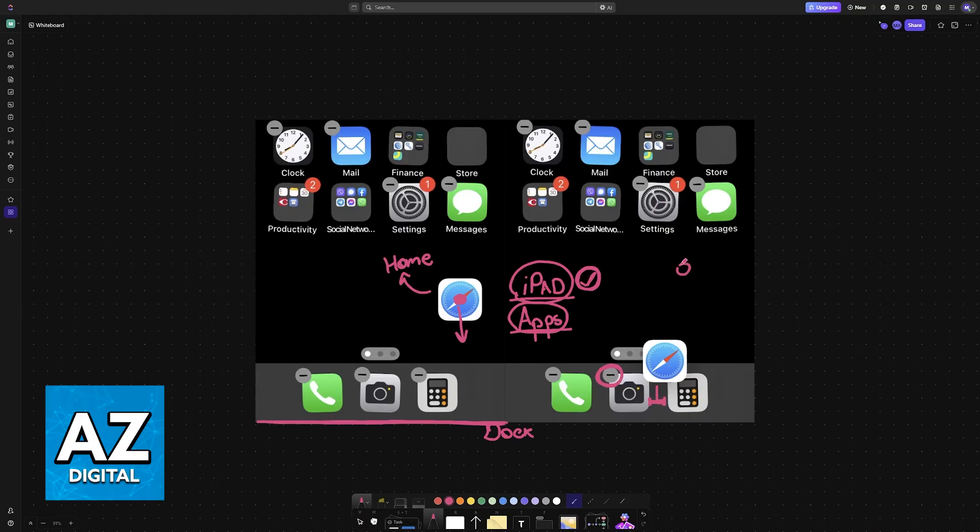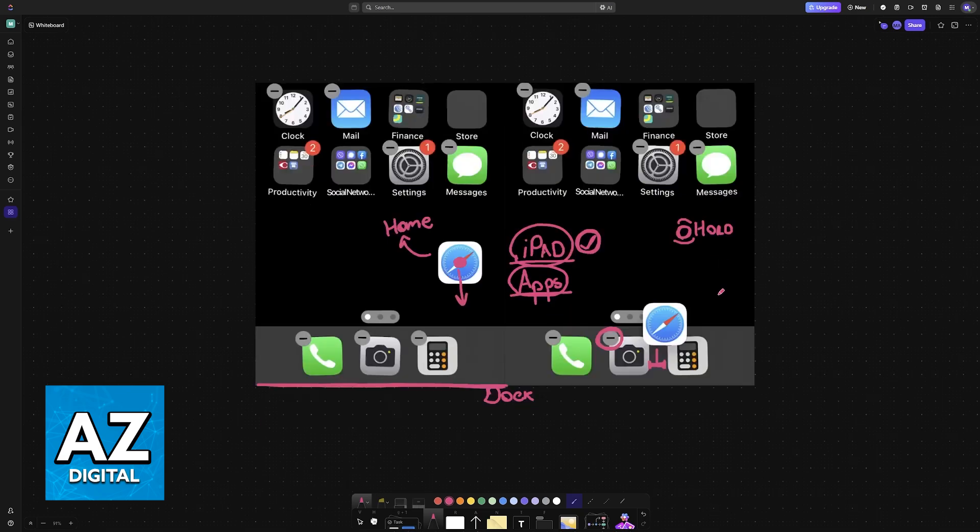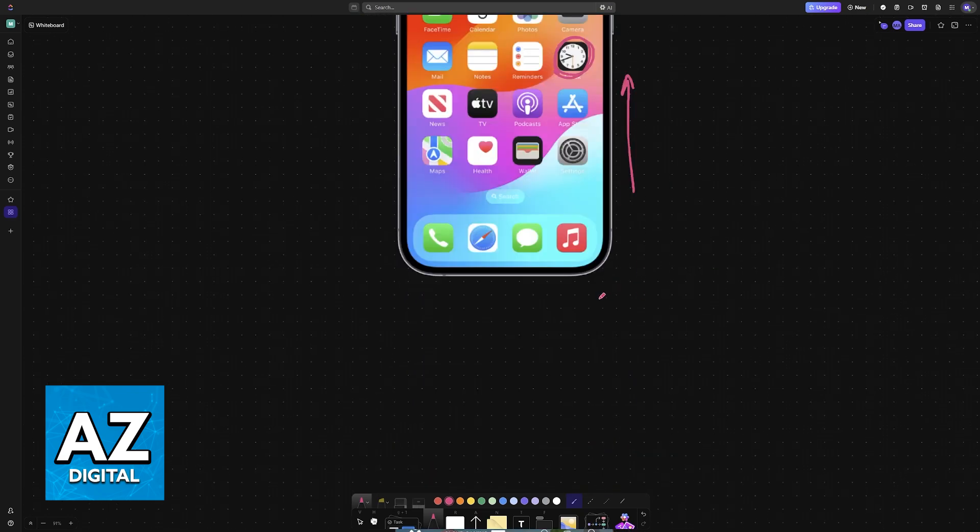To see it, tap and hold anywhere on the screen that is currently empty and by tapping and holding on any of these spaces you will be able to manage the apps that are on the home screen itself.